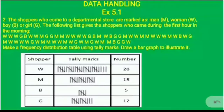Let me discuss question number 2 of exercise 5.1. The question is: the shoppers who come to a departmental store are marked as men M, women W, boy B or girl G. The following list gives the shoppers who came during the first hour in the morning. Make a frequency distribution table using tally marks and draw a bar graph to illustrate it.